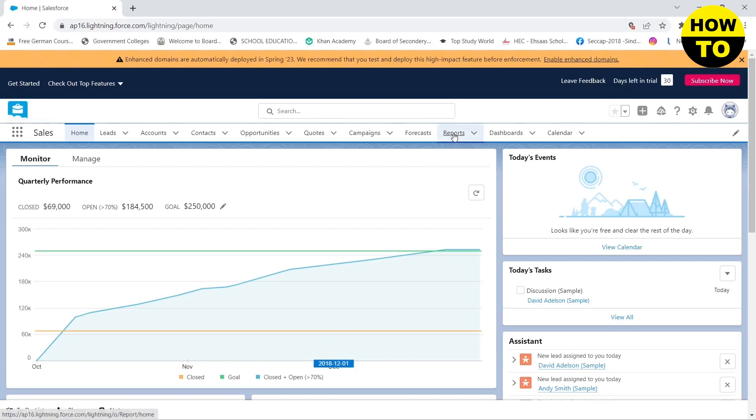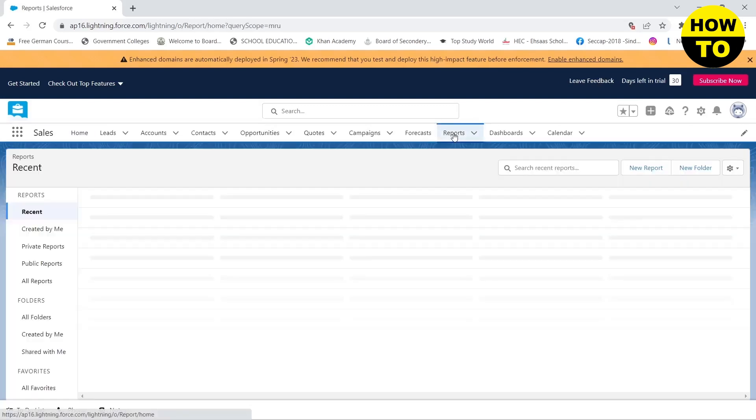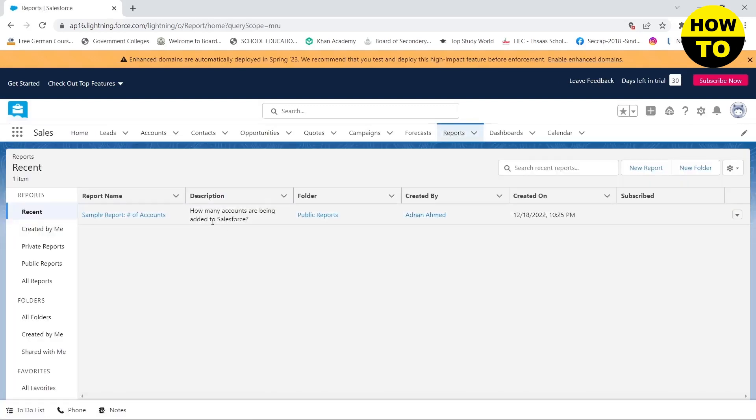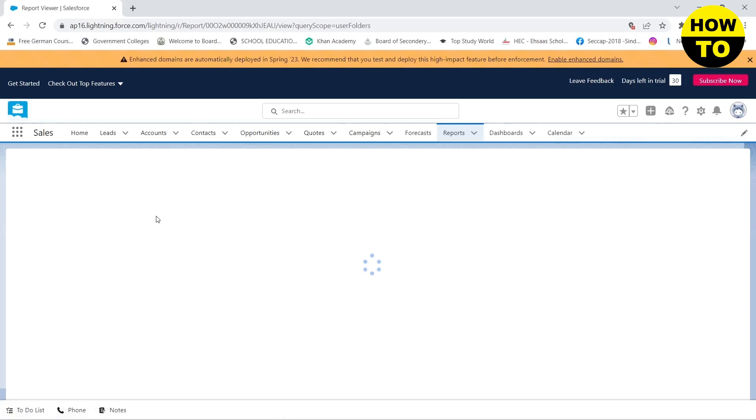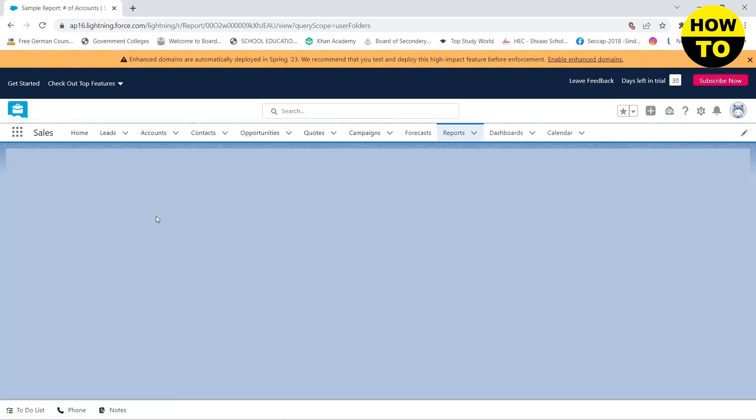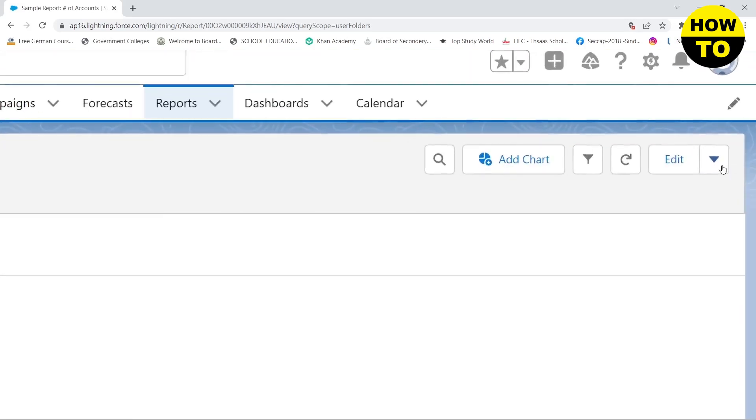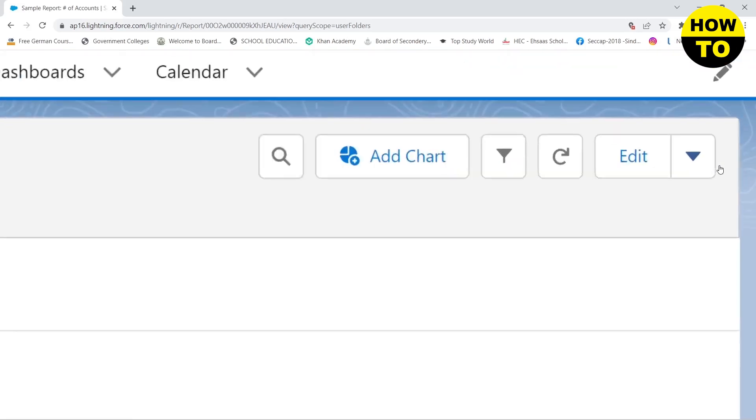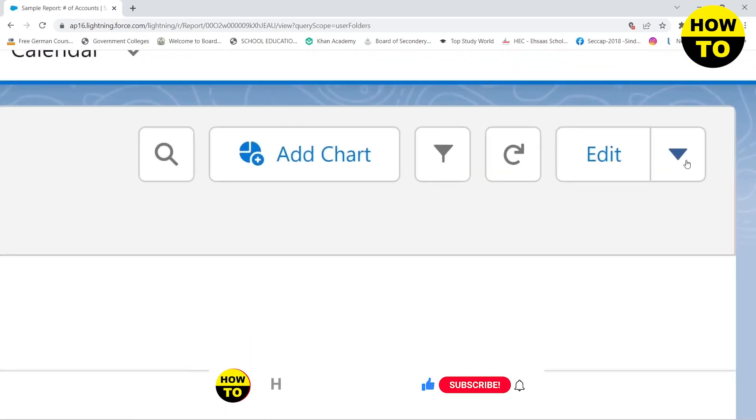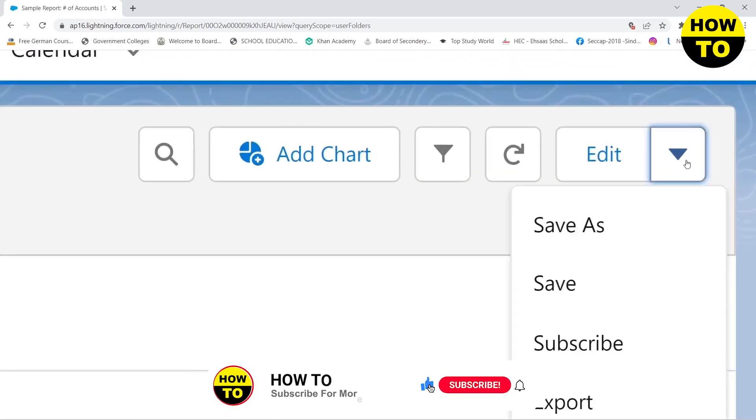Here I have already made a report. I'm going to click on it. You will see on the top right an arrow near the edit button. You need to click on this arrow.